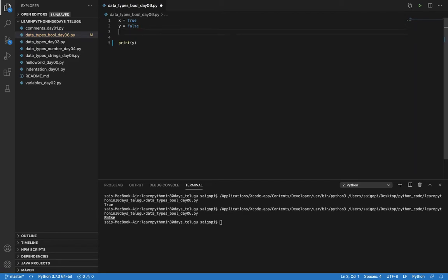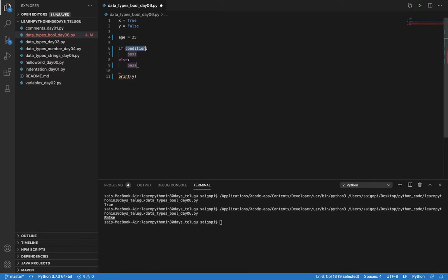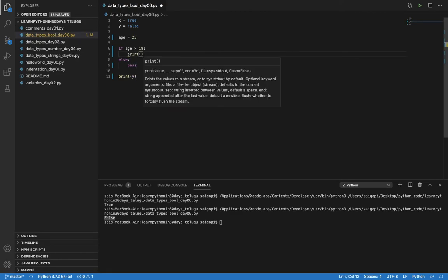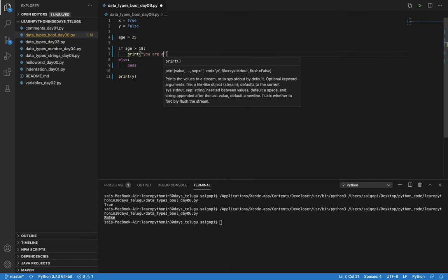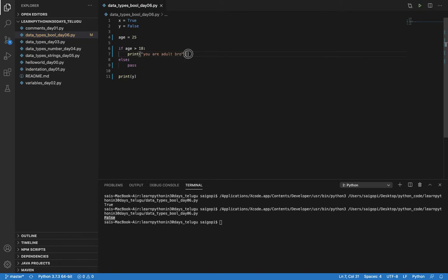So if you have a real-time example, suppose you need age. If age is greater than a certain value, you are an adult.